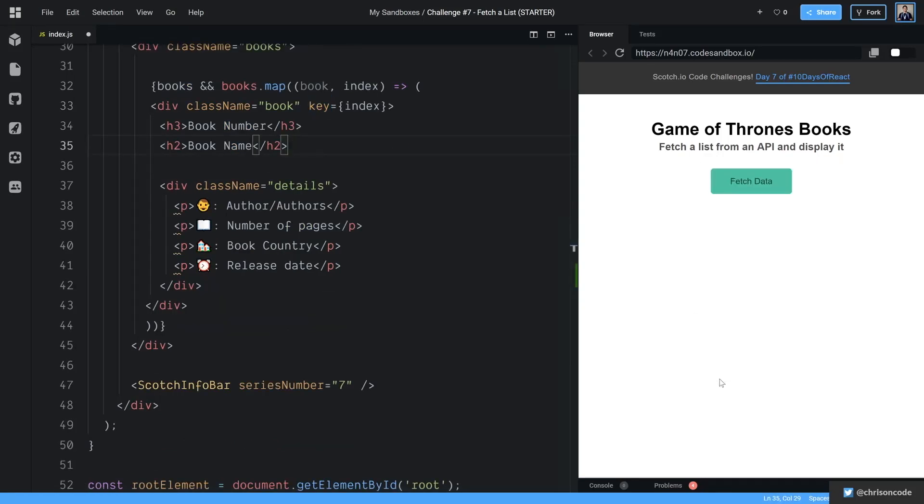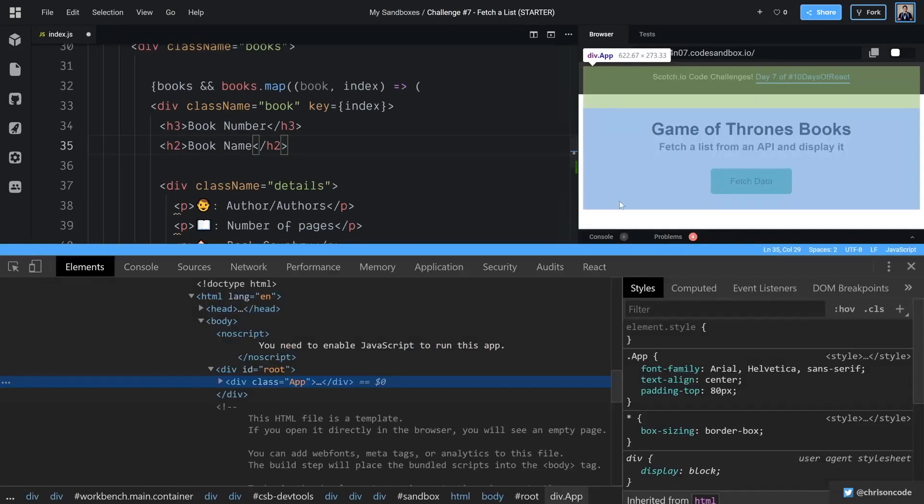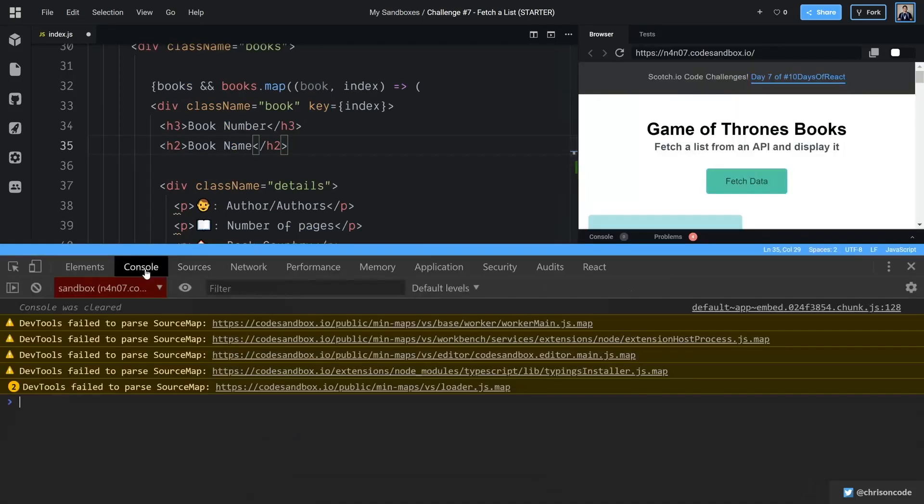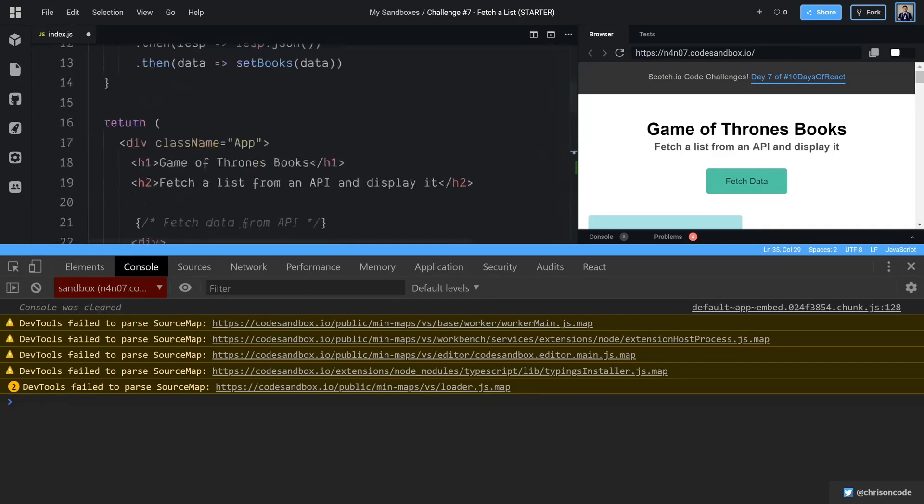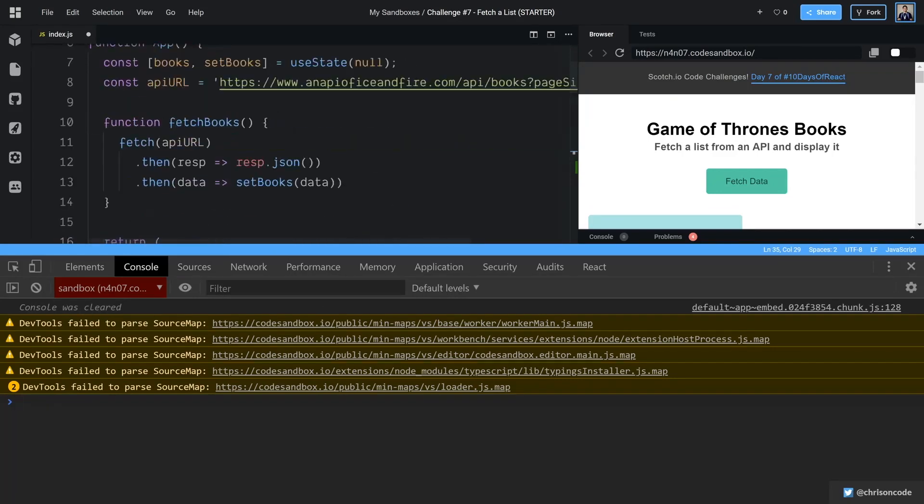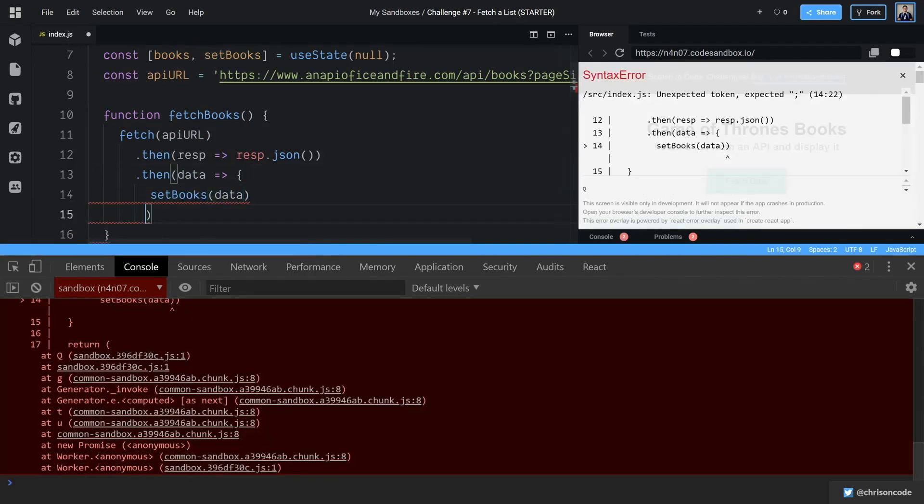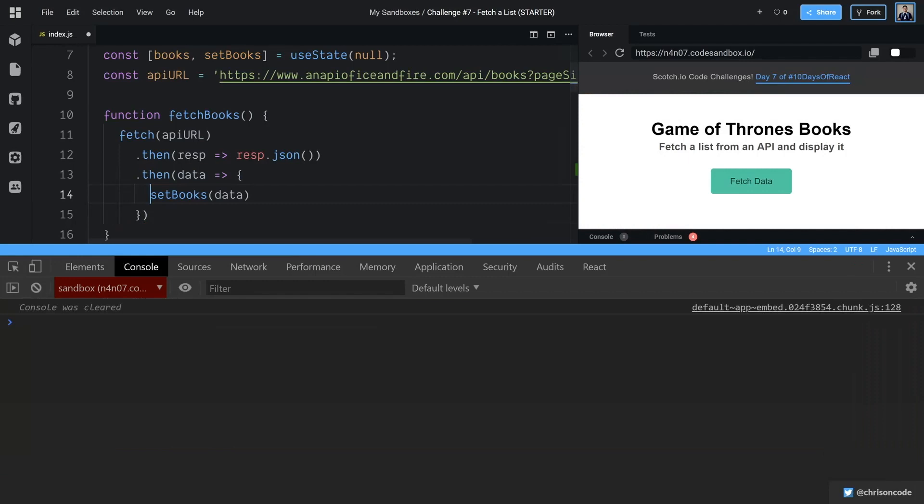And then we can just go down the line. So if we inspect element here, and we click fetch data, let's go look at our console. Oh, we're no longer consoling it. So let's come back up here. Let's break that out again.